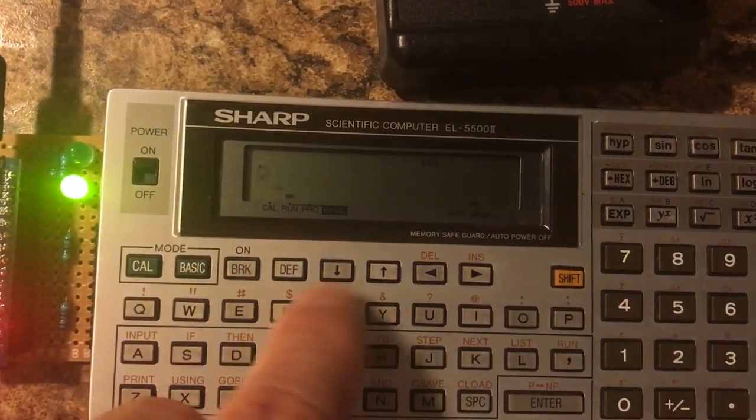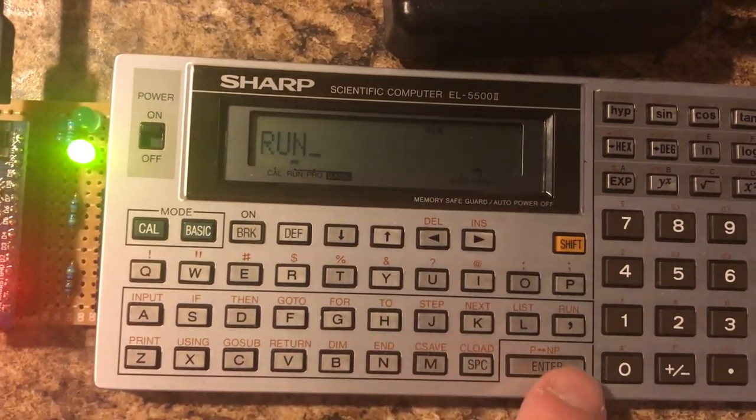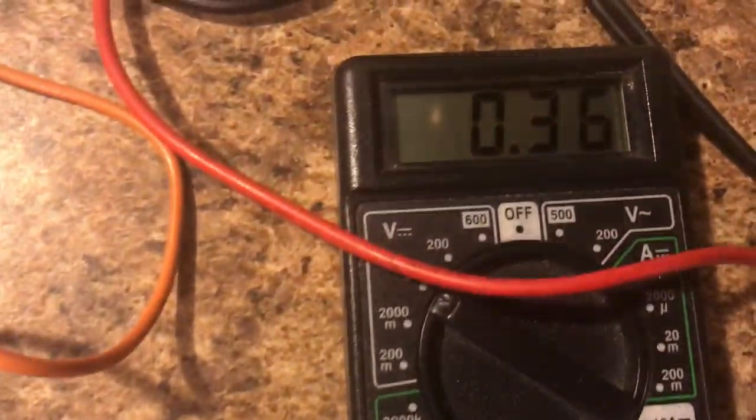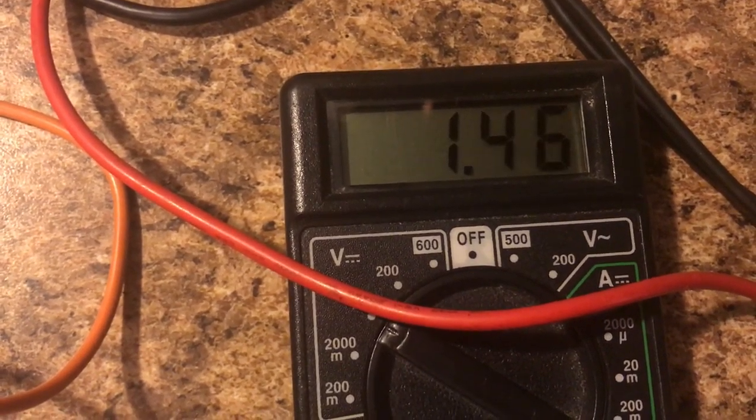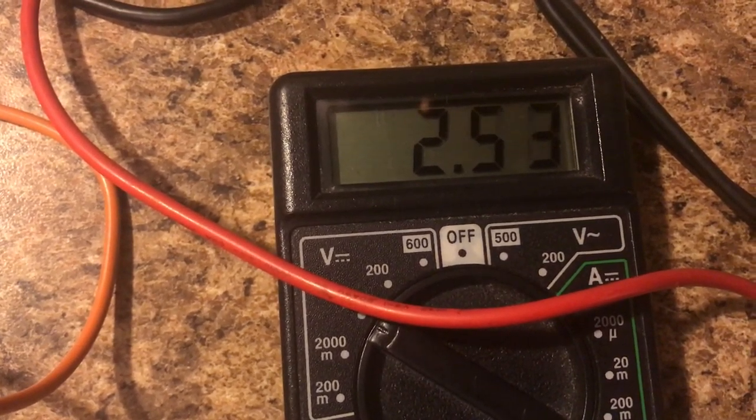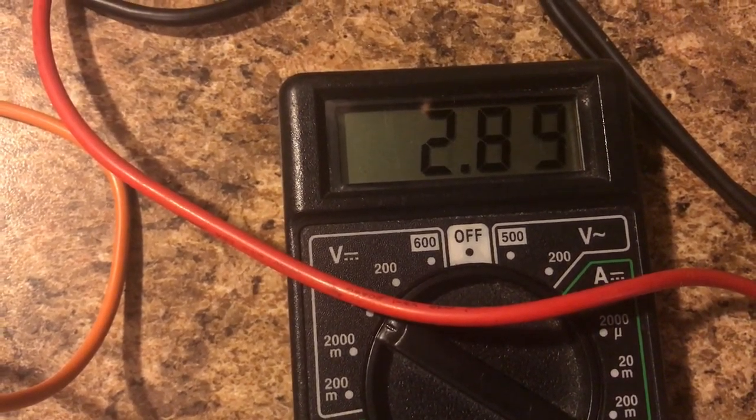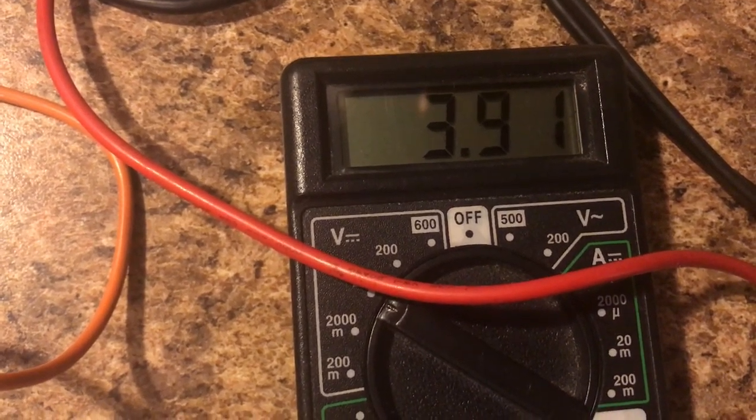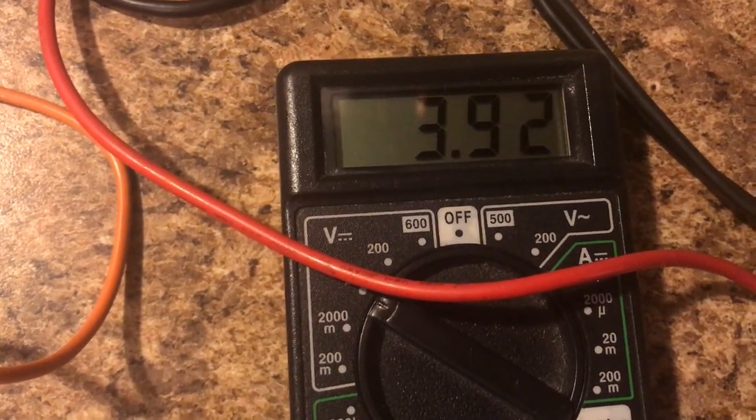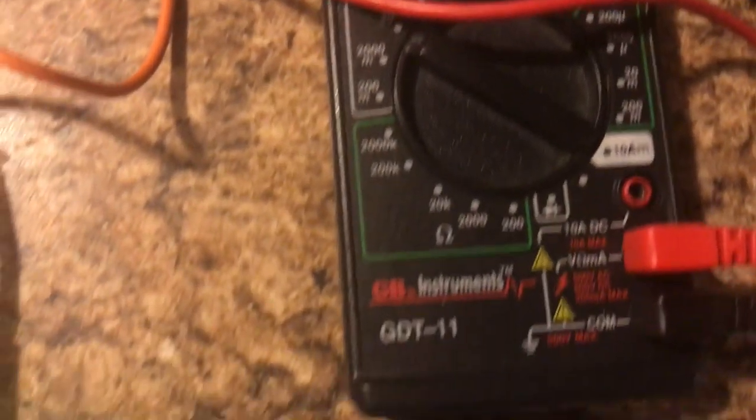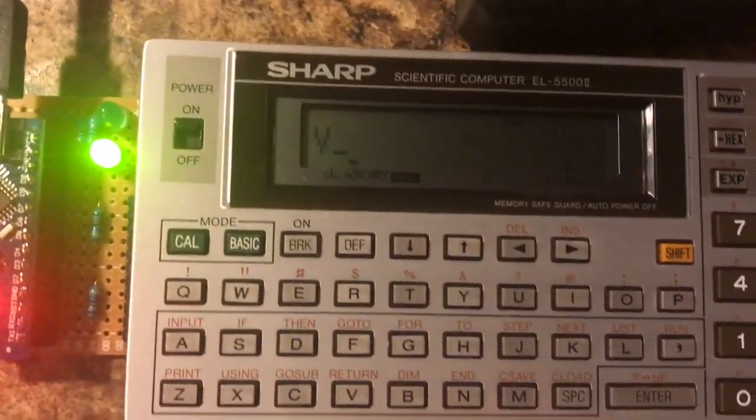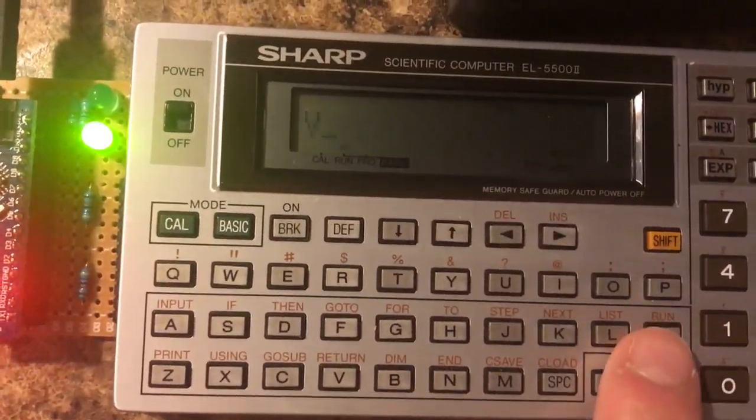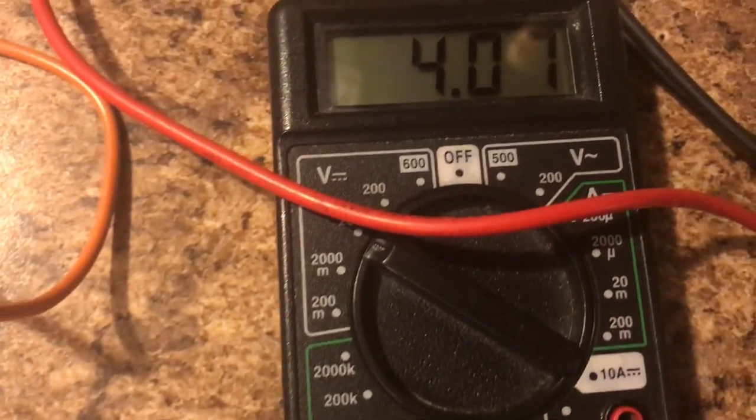And so when I run this program it's incrementing the voltage and it'll go up to four. Now it didn't quite make it to four. But there we go.